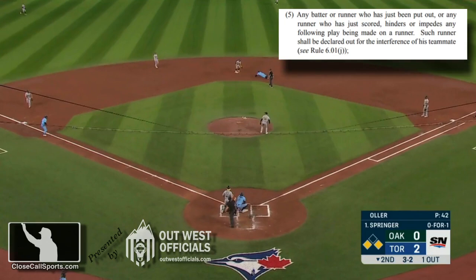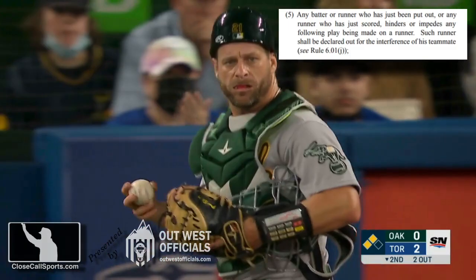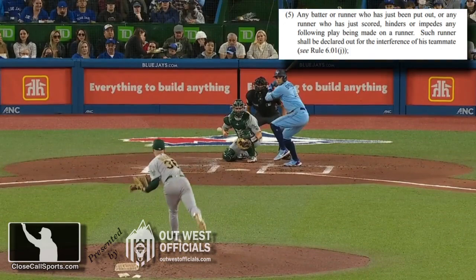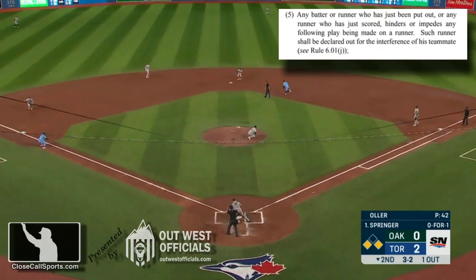Myth number two: there does not actually have to be contact for it to be interference. And similarly, the existence of contact does not automatically mean that there was interference. This is a holistic look at the play. Was there hindrance? Was there impedance? If that answer is yes, that is the definition of interference. Contact could help guide you there, but it is not the be-all end-all.